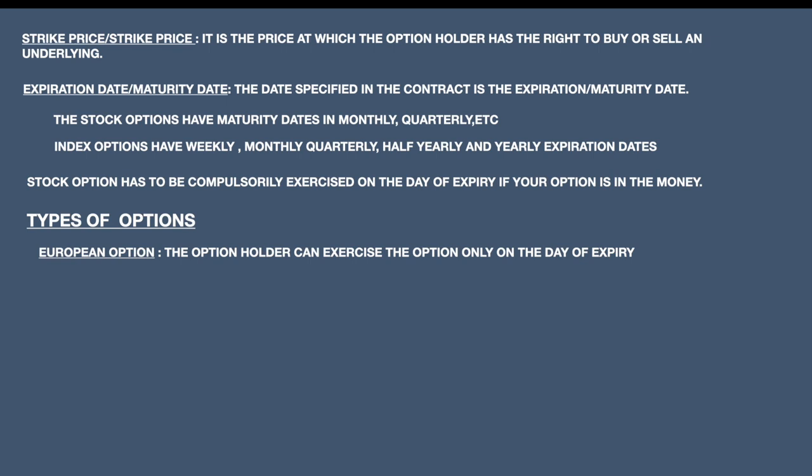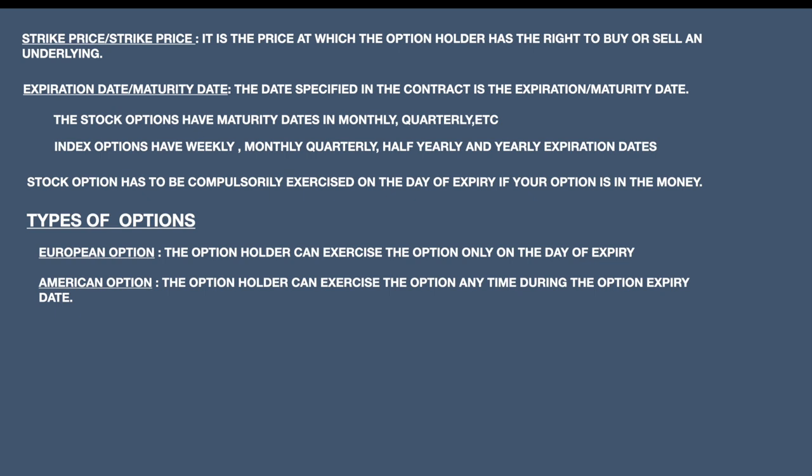There is another type of option variety — the European option and the American option. In a European option, the option holder can exercise the option only at the end of the contract date or at the end of the expiry. Whereas in an American option, the option holder can exercise the option anytime during the option period. Suppose if the option starts from the first of a month and expires in the fourth week of the month, in an American option you can exercise at any point in between. All Indian options are based on the European option, not the American option.